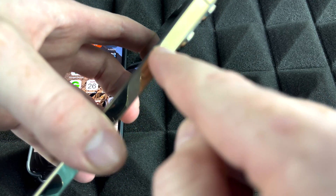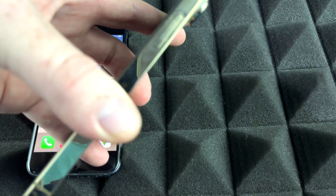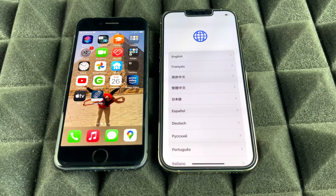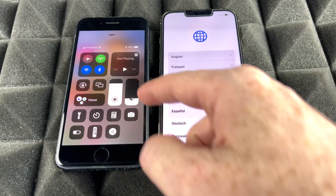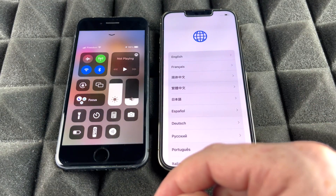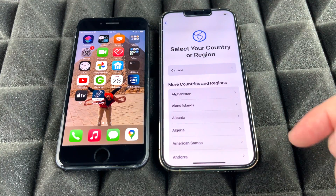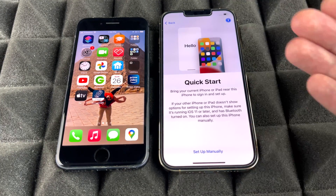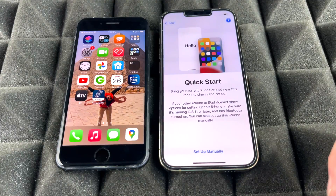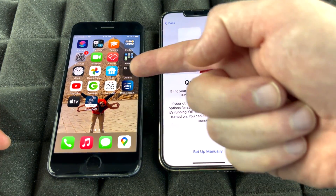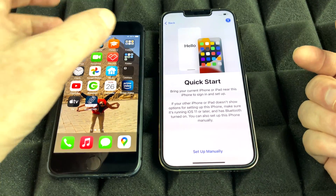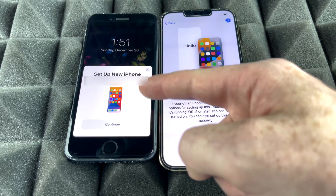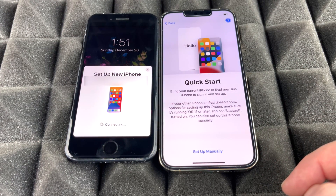For the direct transfer method, just turn on the new phone. Press the power key, wait for the Apple logo to load up. Make sure the old phone is on with Bluetooth turned on. On the new phone, select your language and region, and you'll reach the Quick Start screen. You may need to turn the screen off and back on to get the Quick Start pop-up to appear.